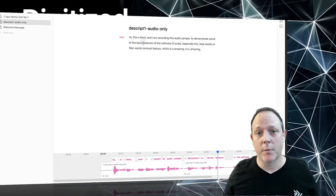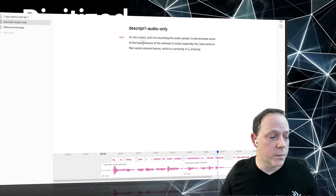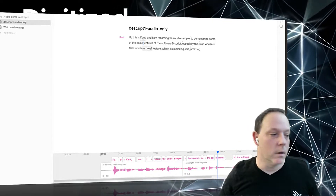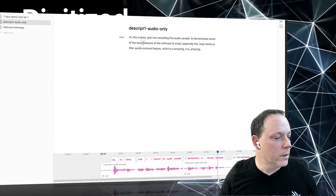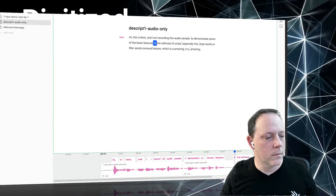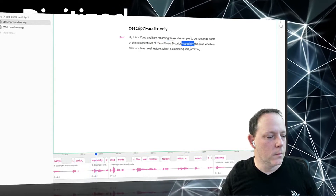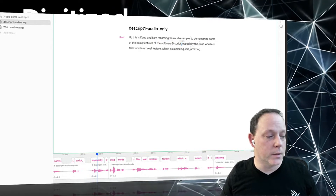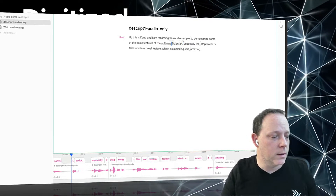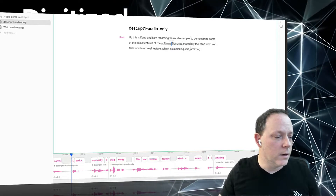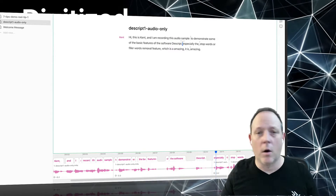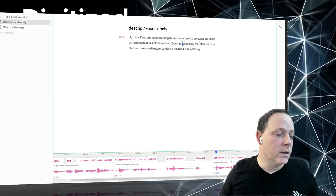Let's take a listen: 'Hi, this is Kent and I am recording this audio sample to demonstrate some of the basic features.' I mean, if you've ever recorded audio and had to edit it, your mind should be absolutely blown right now — because that would have taken at least 20 minutes if you're good at it. One other interesting thing: where it says 'features of the software Descript' — it transcribed Descript as a capital D and the word 'script.' By setting this 'correct text' field, I can fix that without doing anything bad to the audio.